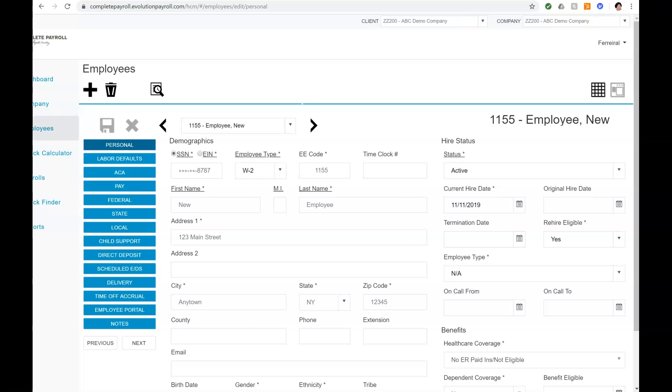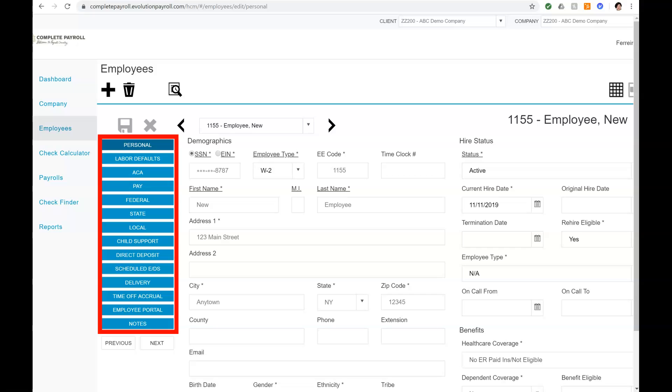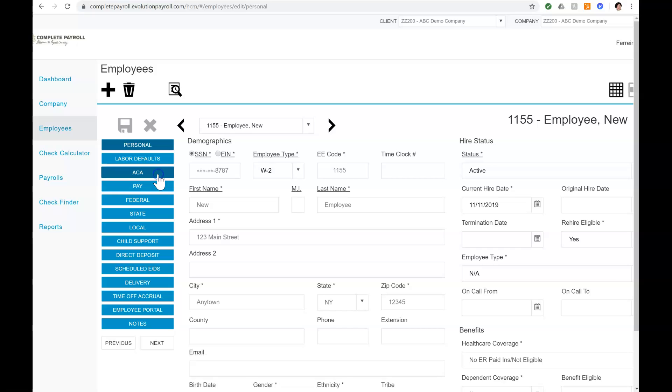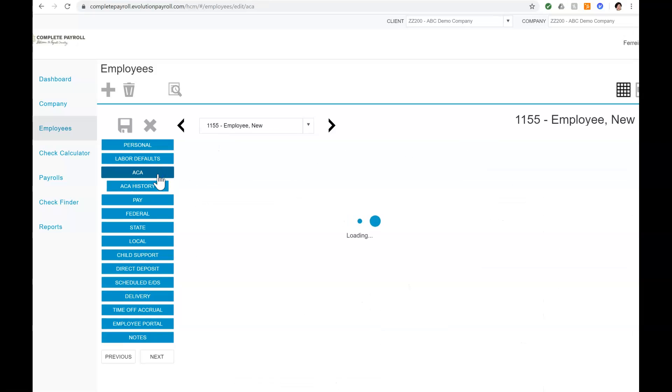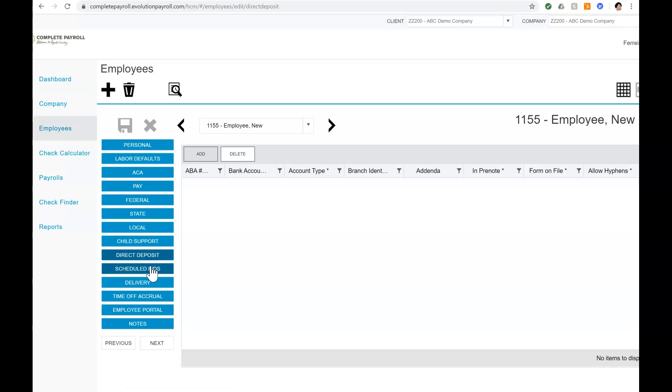Now that my Basic Employee is saved, additional details may be added to the employee record by selecting the appropriate menu items on the left side of our page. Some examples are updating data for ACA, adding a direct deposit, or setting up time off accruals.